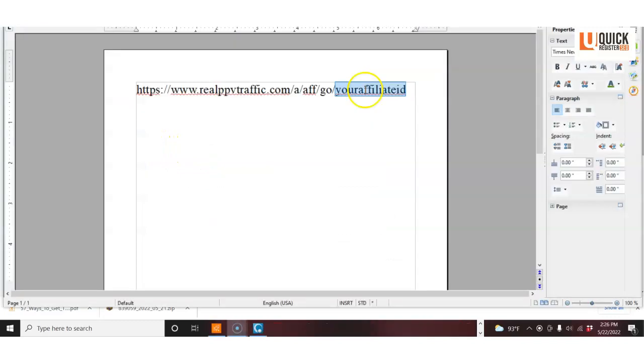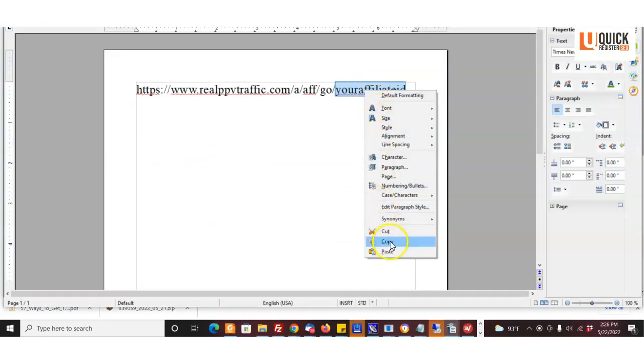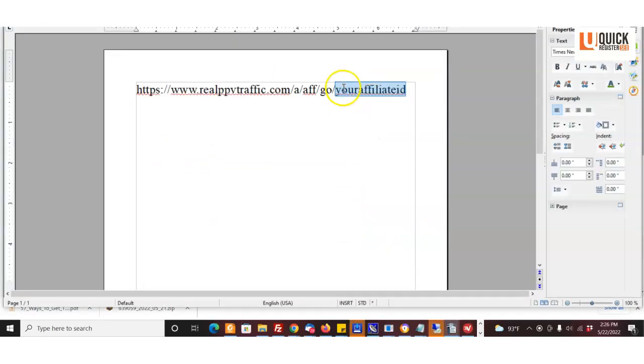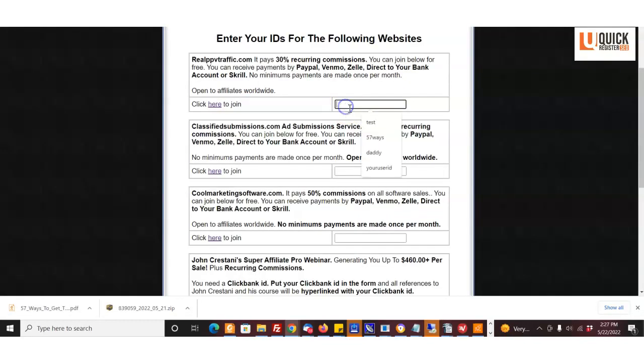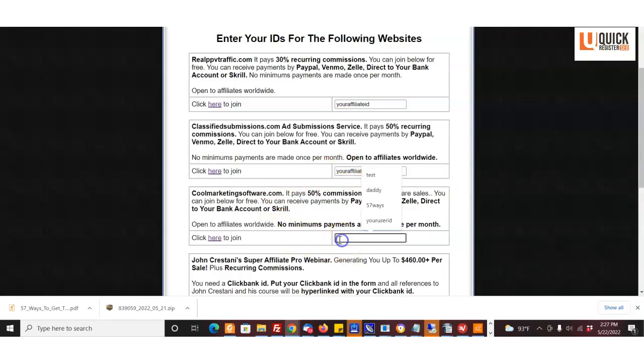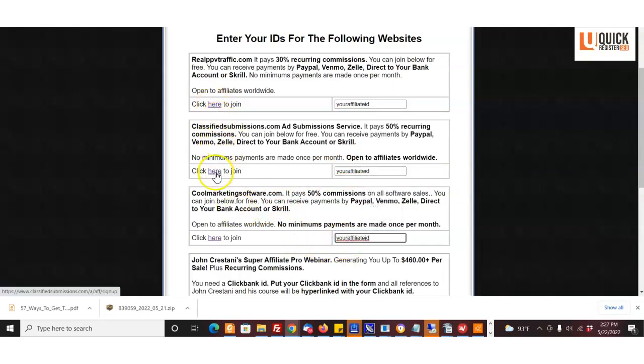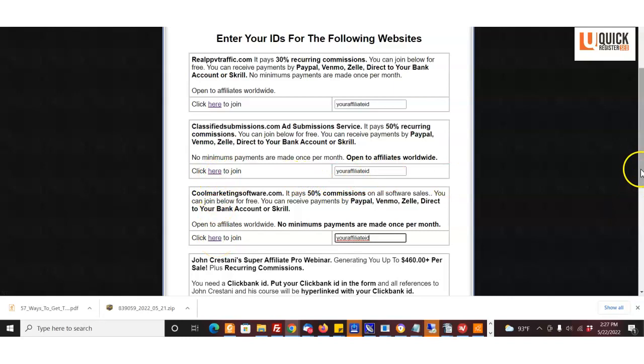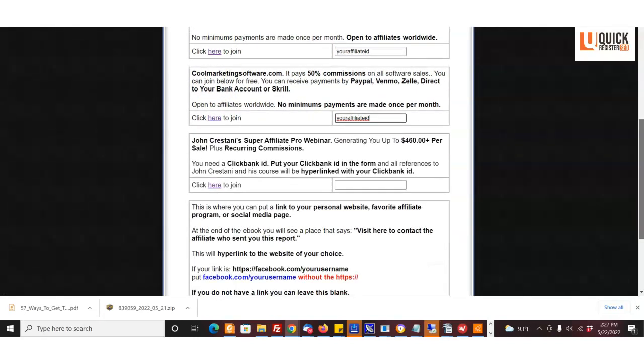So you take your user ID that you created and you put it in the form. You come right here and put your affiliate ID that you chose. Same exact process here. You have to sign up for each of these individually, click the form, sign up—if you haven't done so already, you may already have an account—and you put your affiliate ID there.